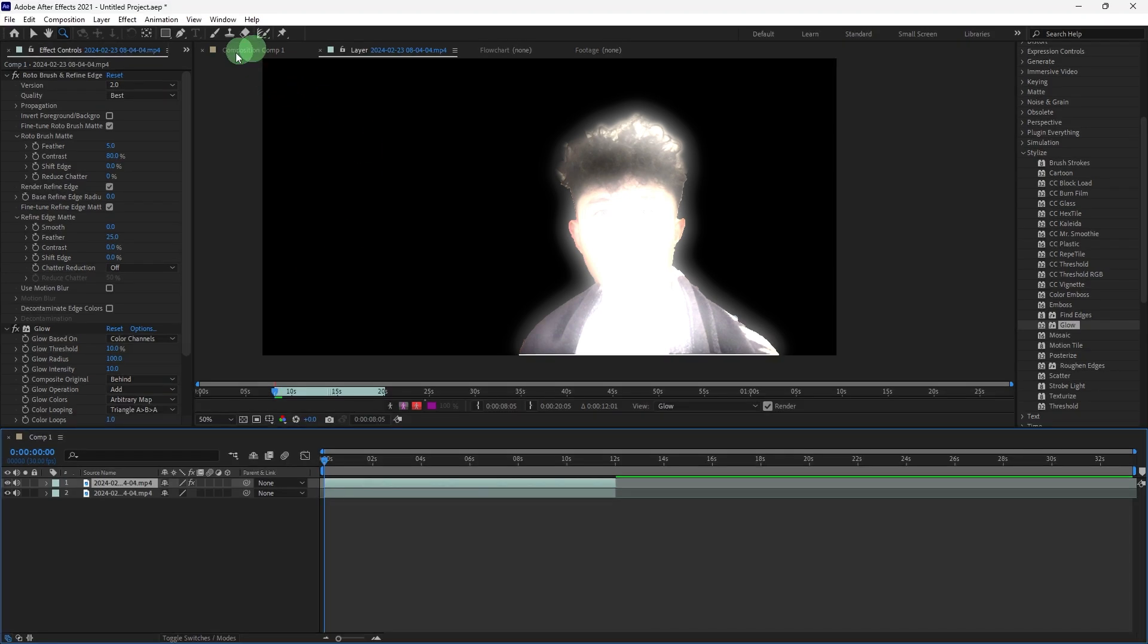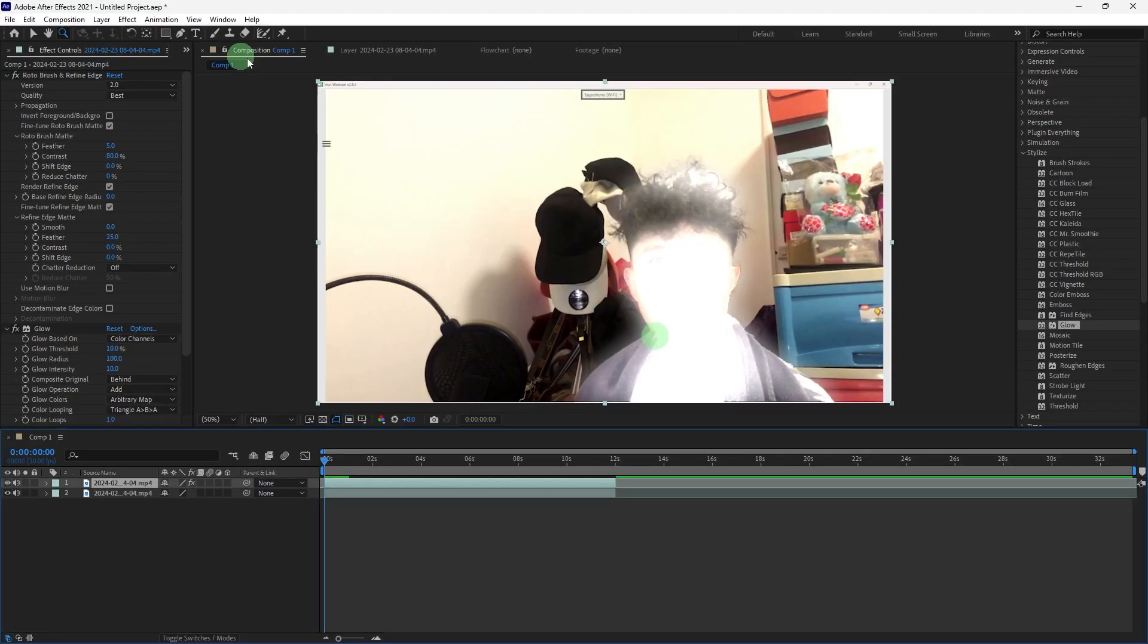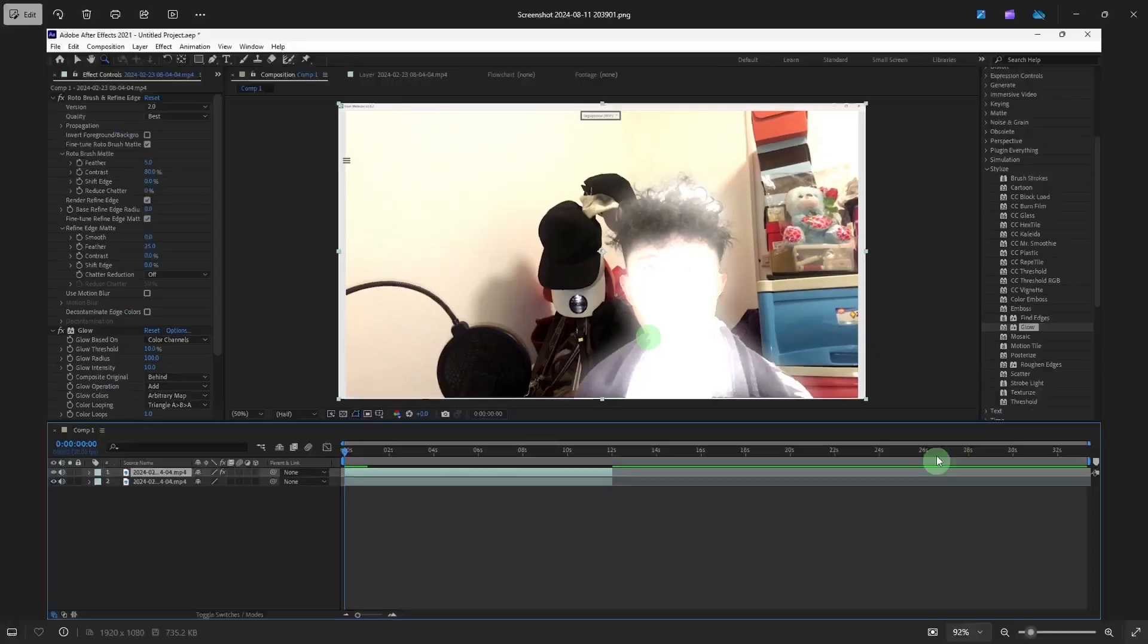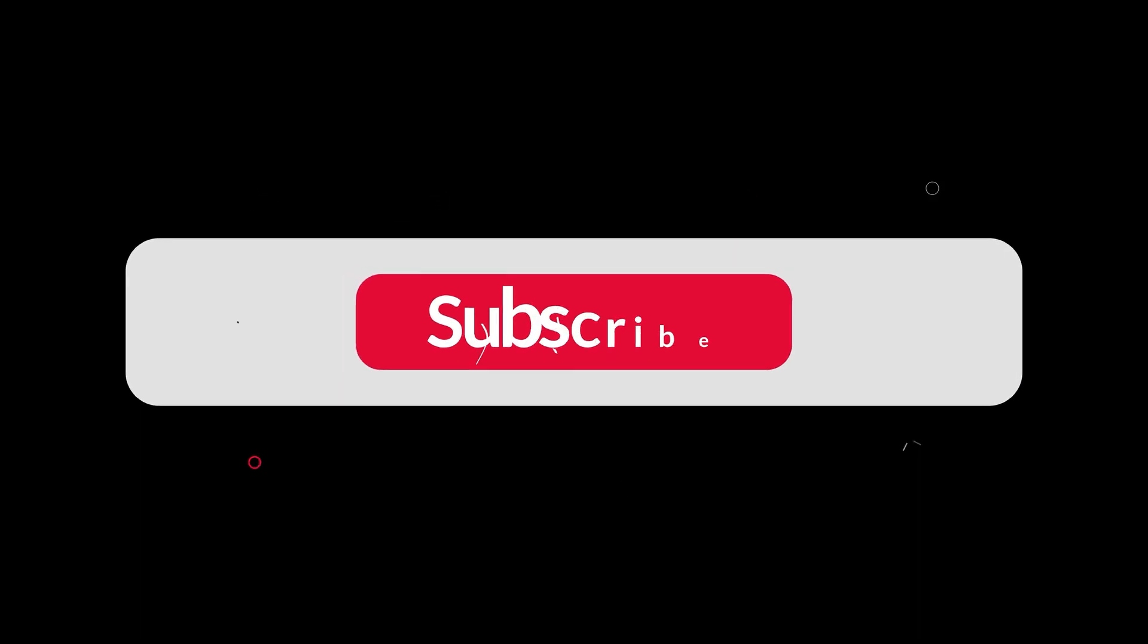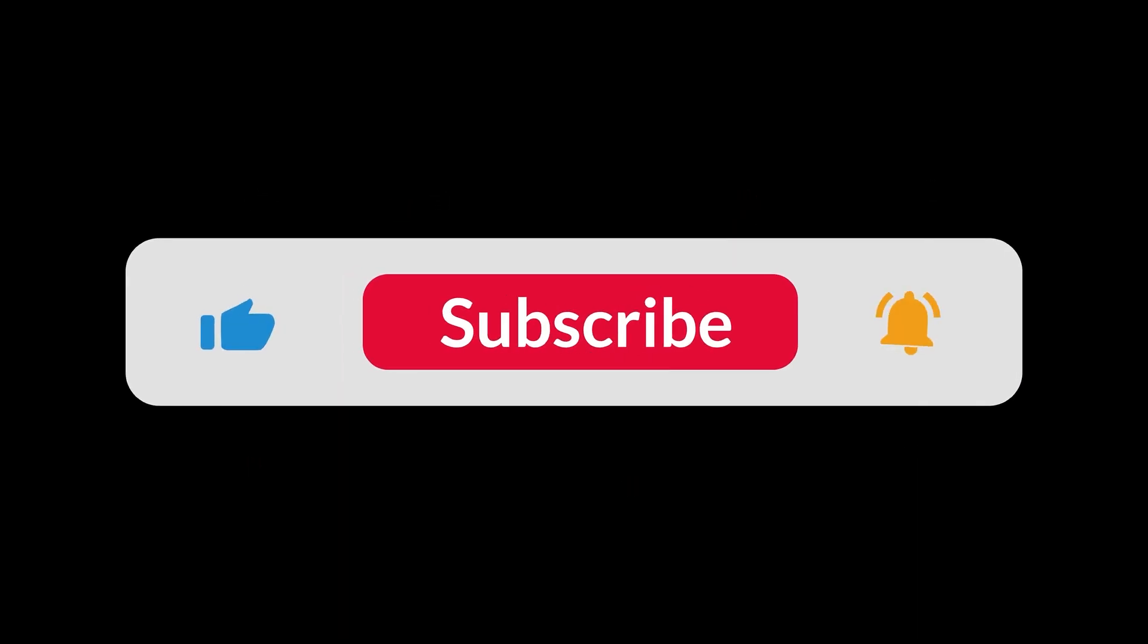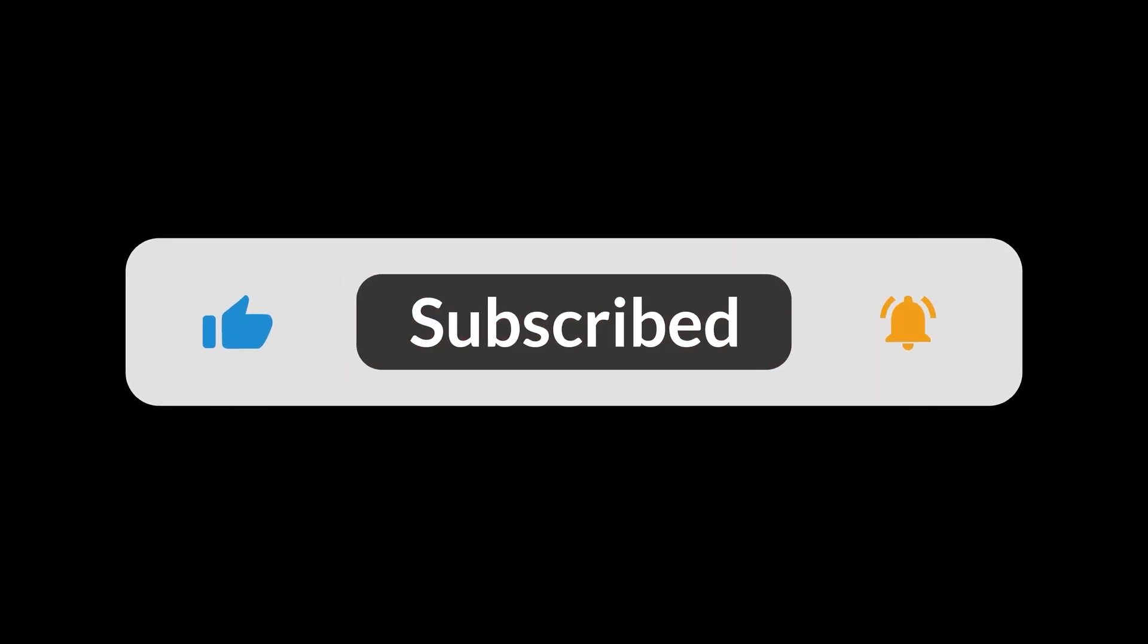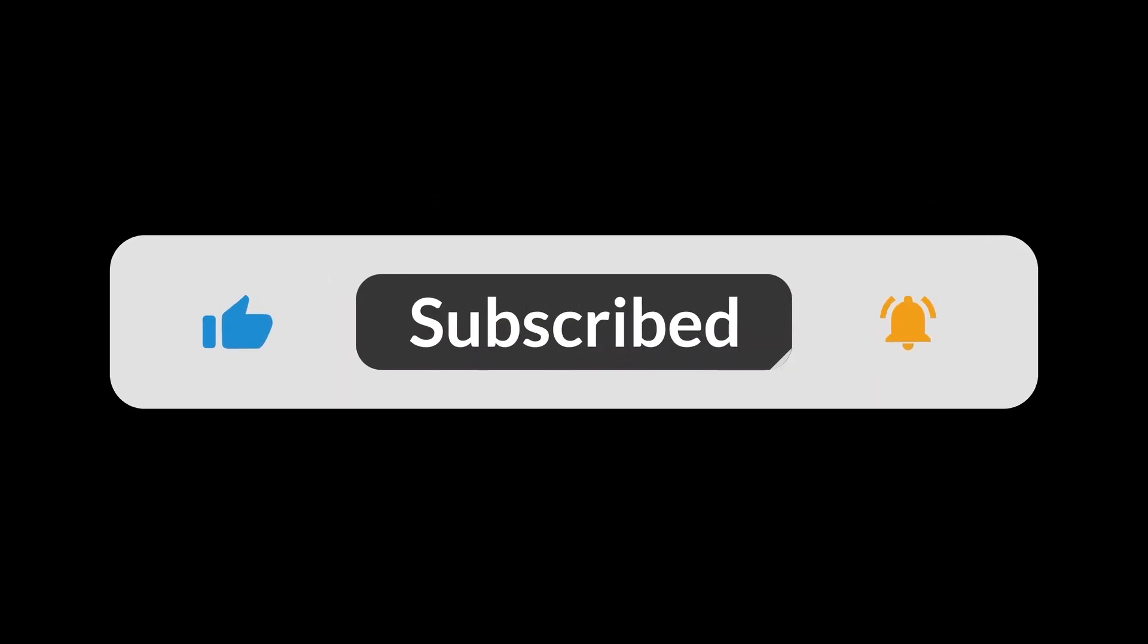Now, you may go to Composition and this is the result. And that's all for now, folks. Thanks for watching.